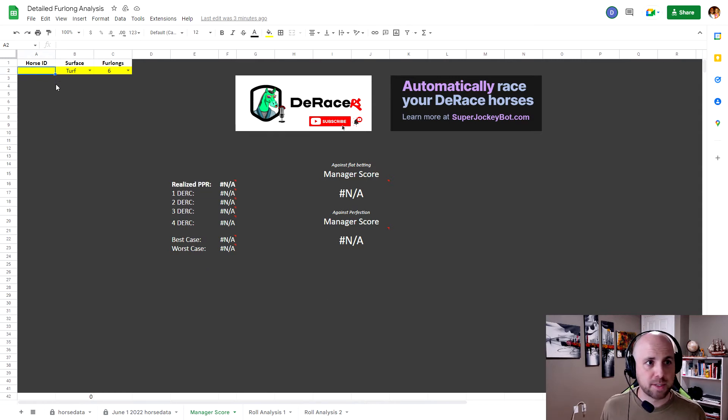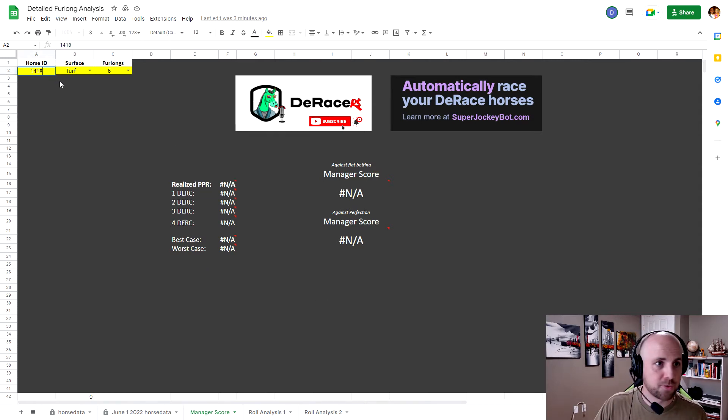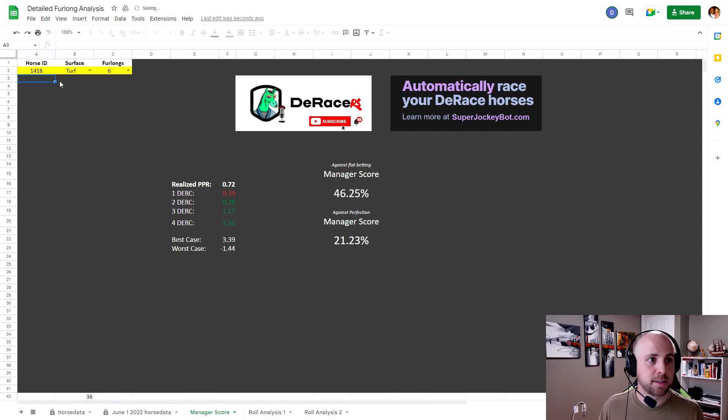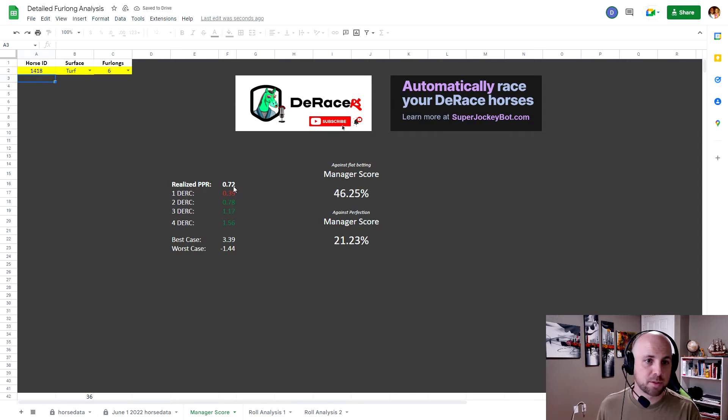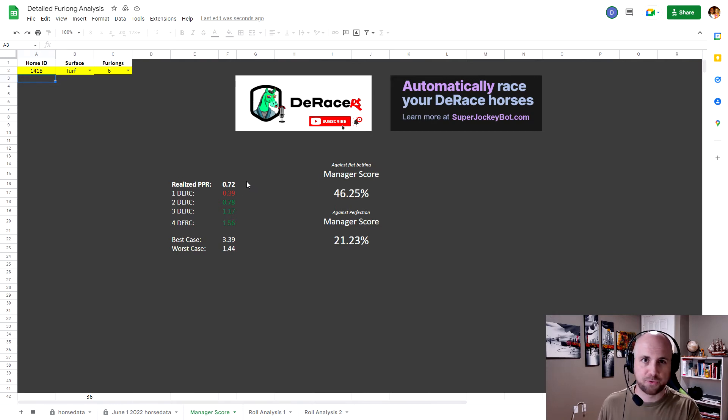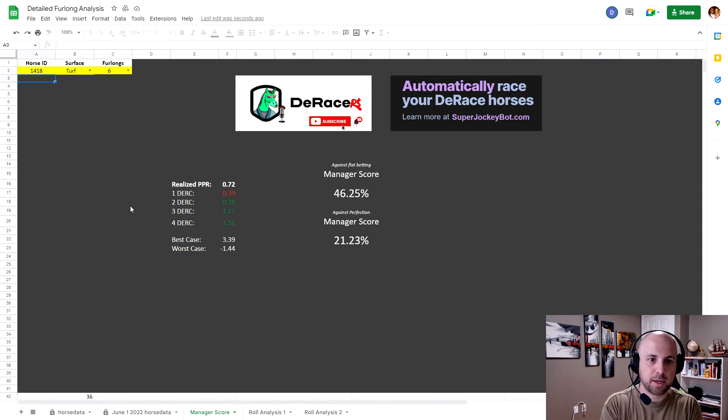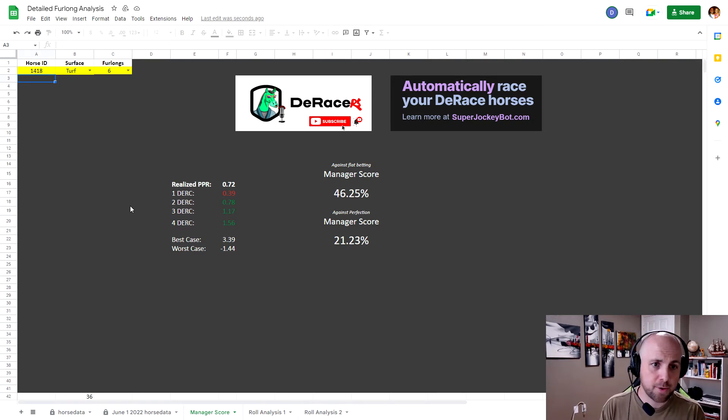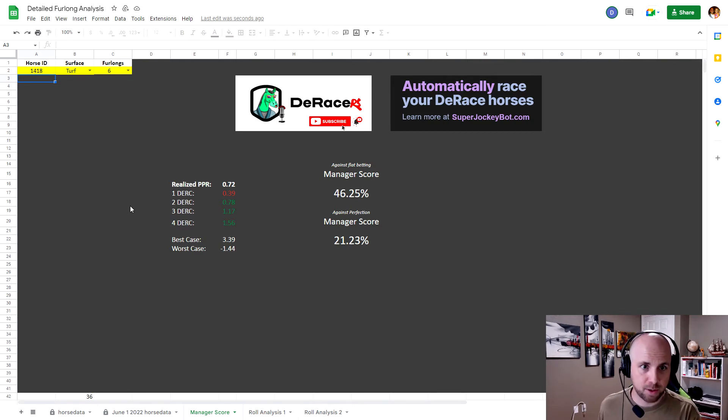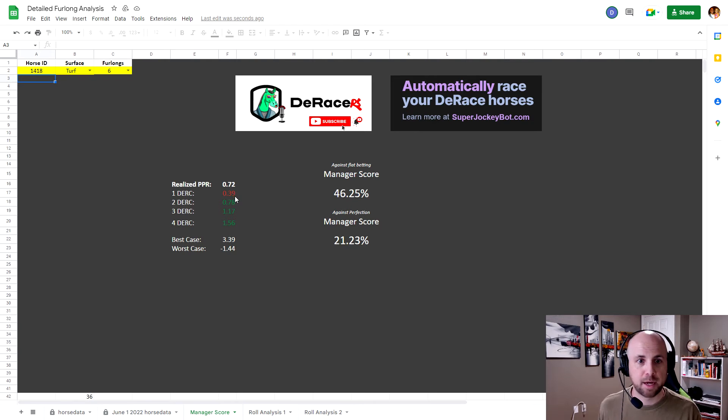So up here on the top left, I'm going to type in Skonderts, so 1418. And what this is going to do is it's going to show me on turf sixes Skondert's PPR, and I think this goes back to June 1st. So his PPR was .72. Now, if I bet just one Dirk bets, I would have made less money. I would have made .39.